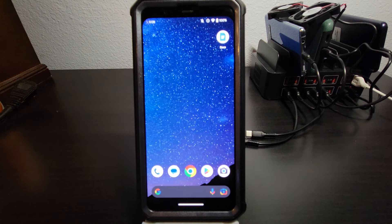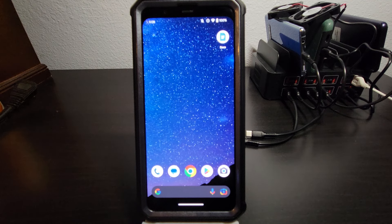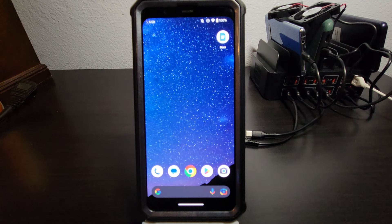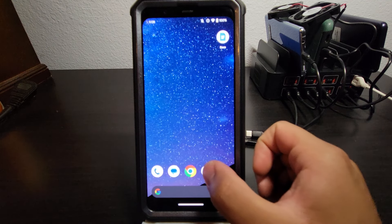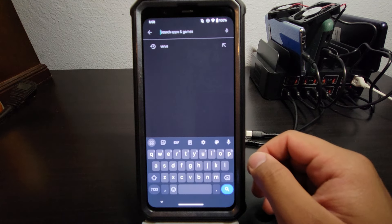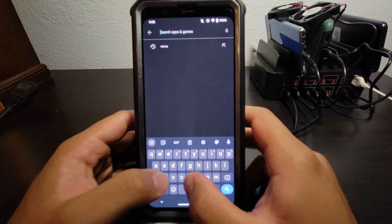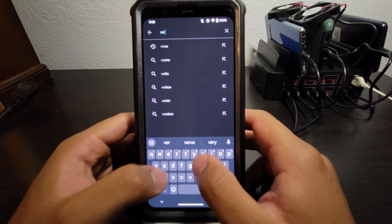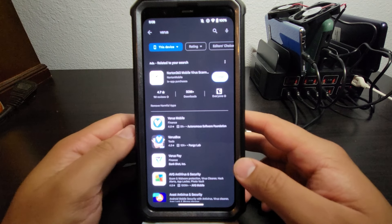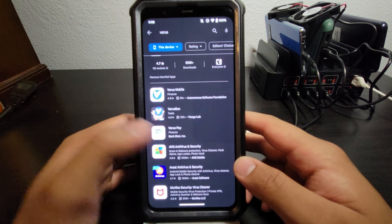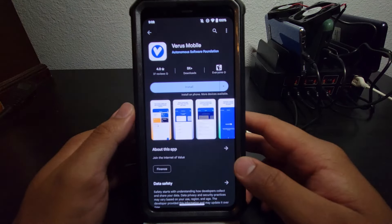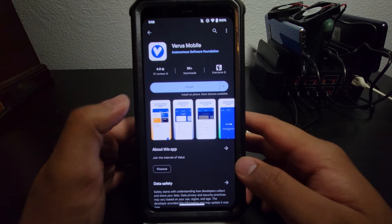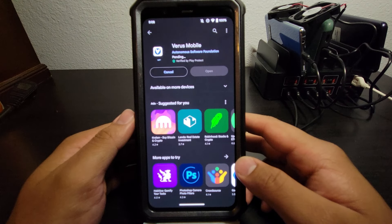So the first thing you're going to want to do, basically we're just installing two apps here. The first one is in the Play Store. So we're going to open up the Play Store, and you're going to search for Verus, V-E-R-U-S. And what you're looking for is Verus Mobile. This is it right here. Go ahead and install.